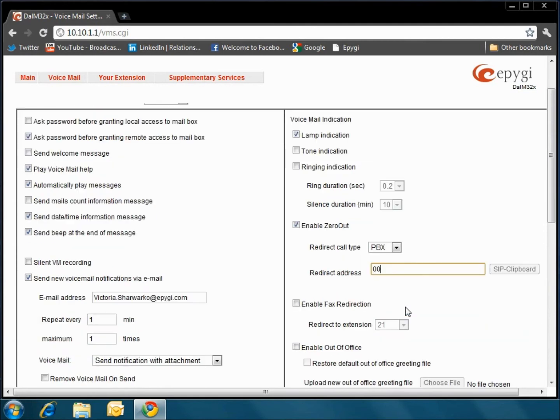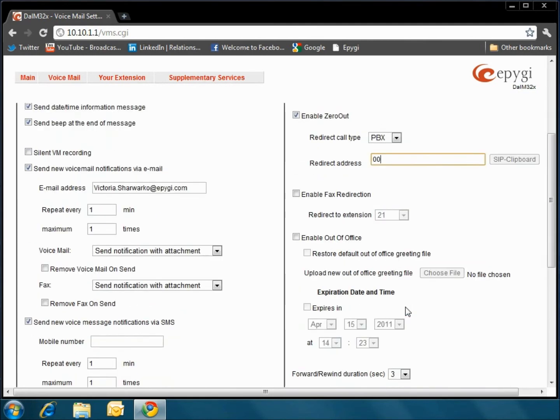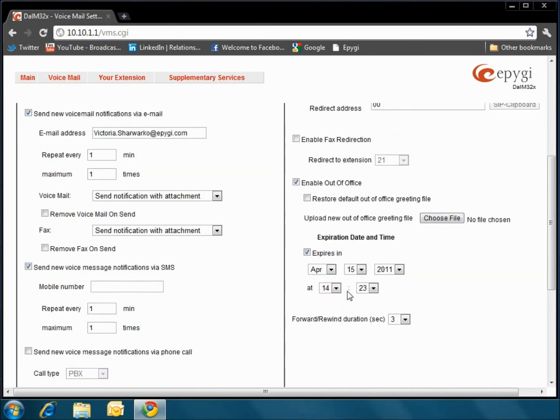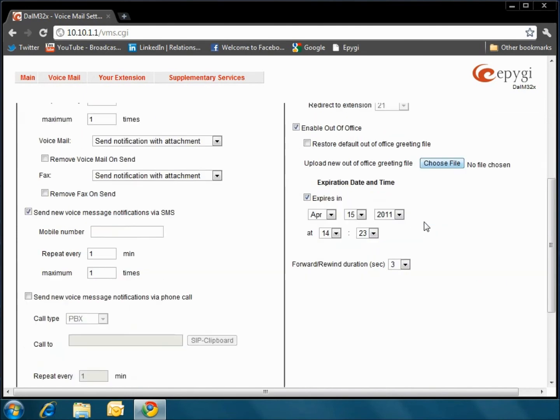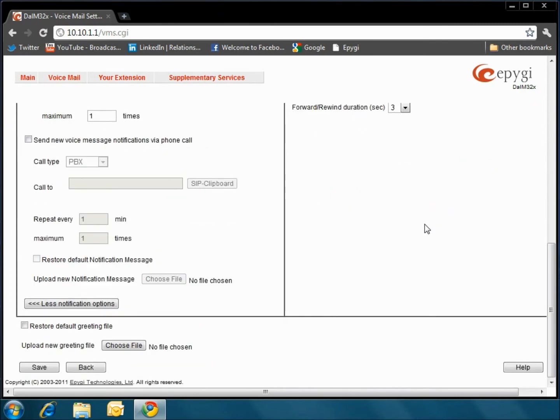The Enable Out of Office checkbox allows you to activate an out of office message which acts as an optional voicemail greeting message when the user is out of the office. The greeting can be recorded and uploaded, or a default greeting can be played. Please make sure that if you are making any changes to the settings that you click Save at the bottom of the page before you move on.